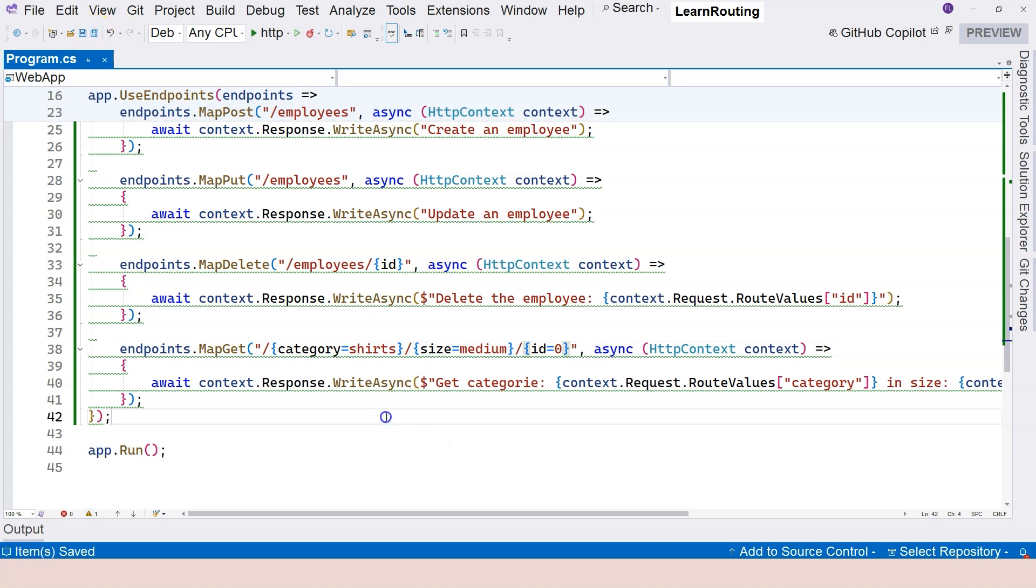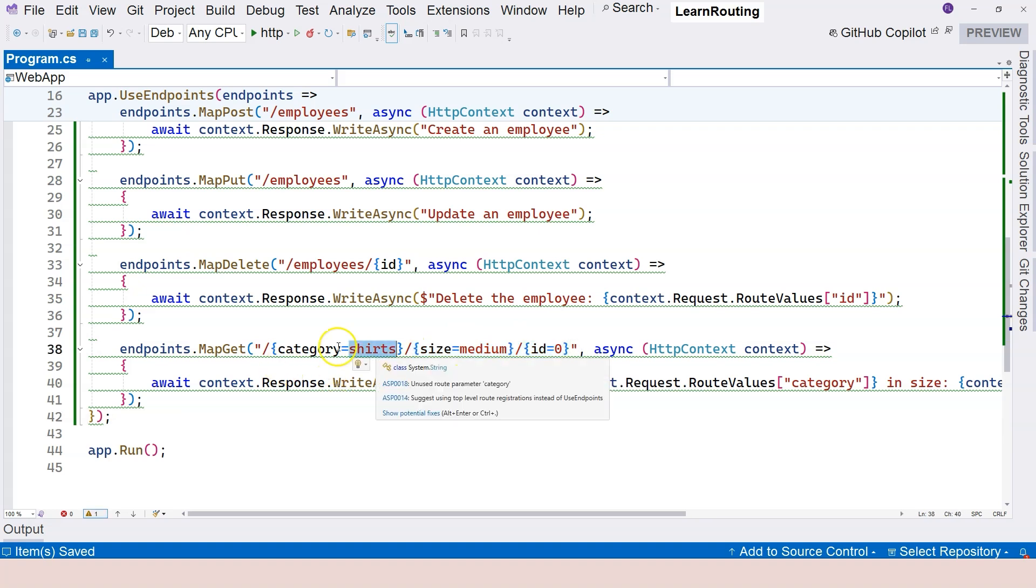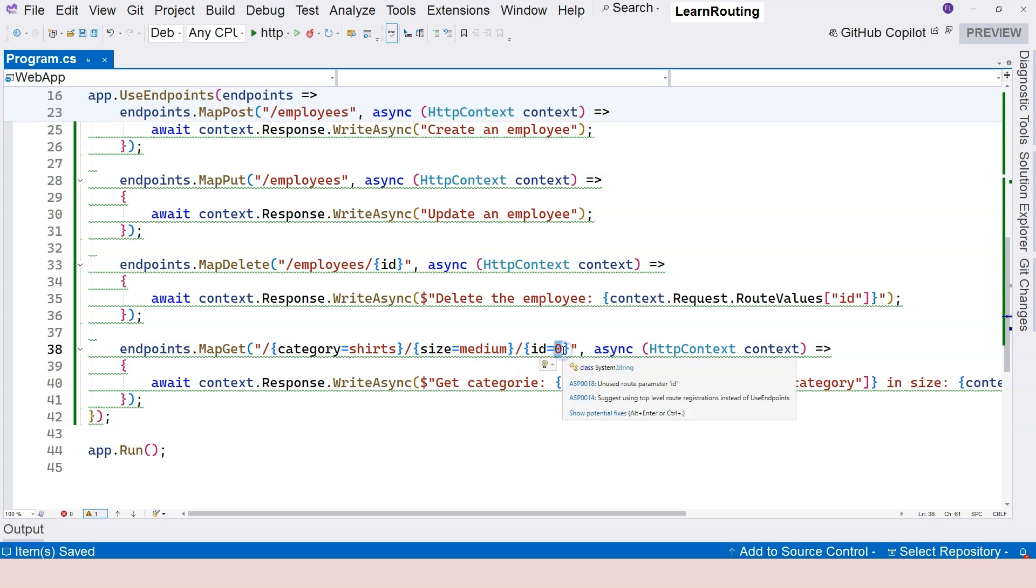So now the rule becomes this. You either provide the first parts, leaving the rest empty. And when you do that, the first segment is going to be whatever you provided, and medium is going to be used for the second one, and zero is going to be used for the last one.